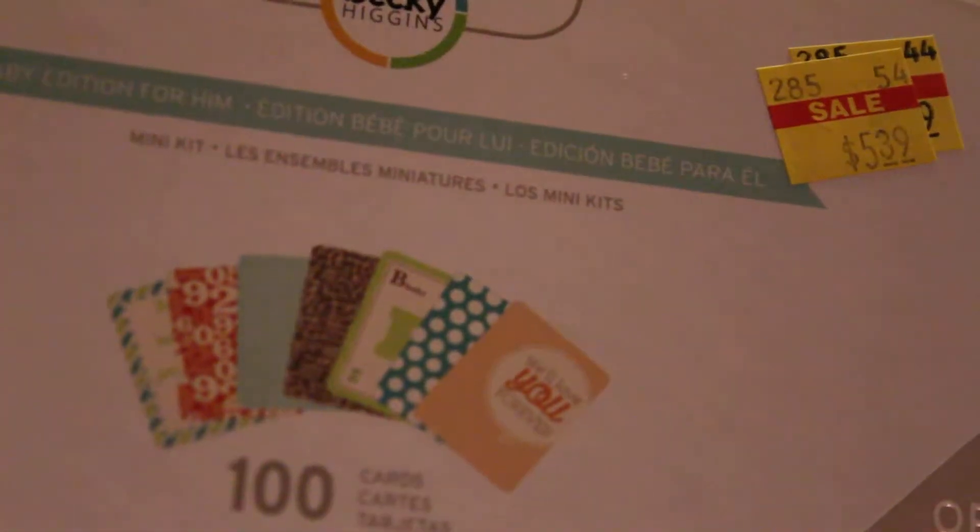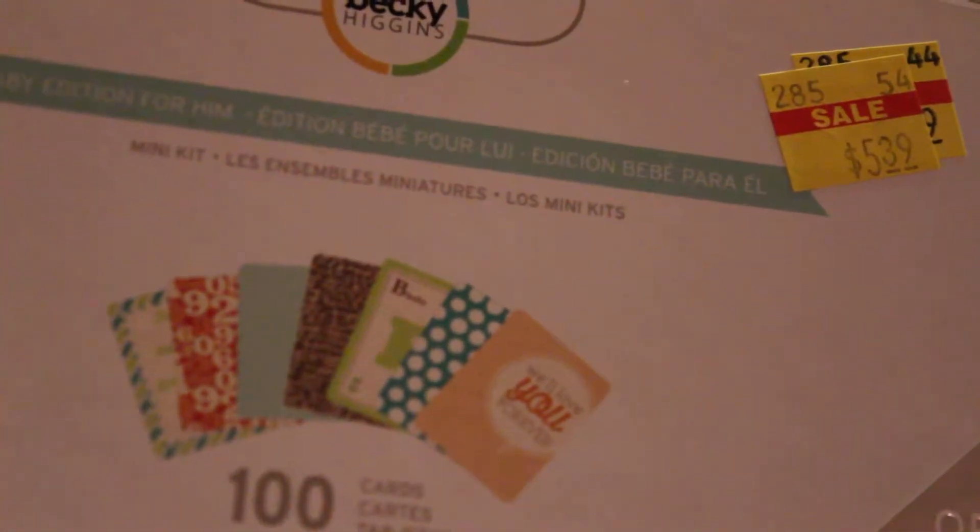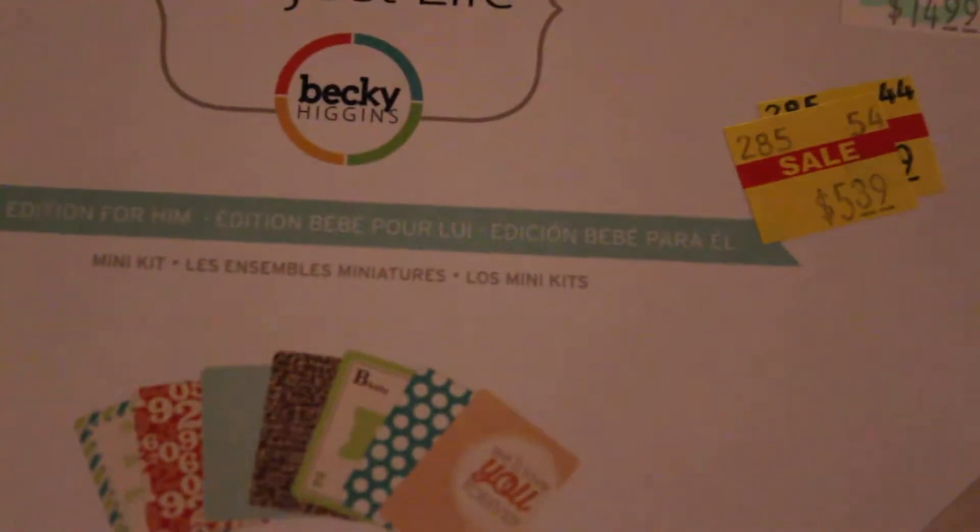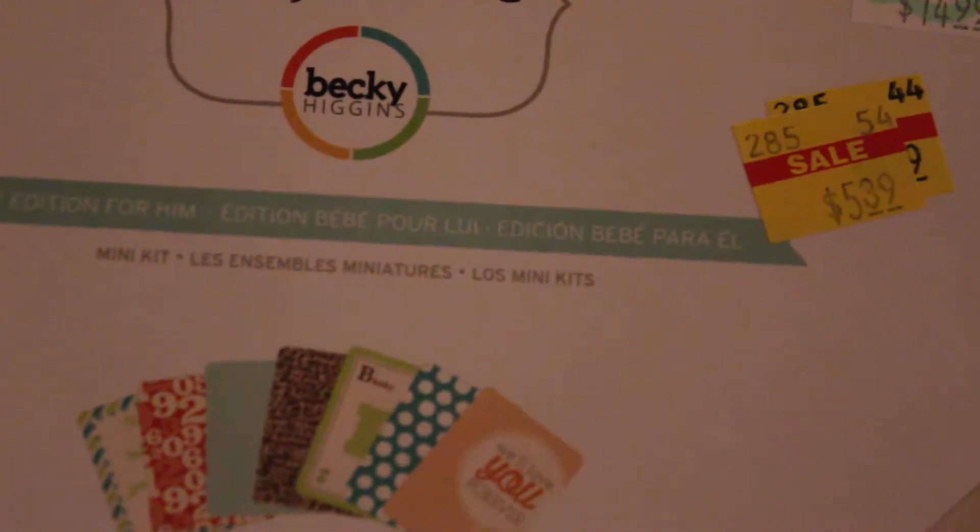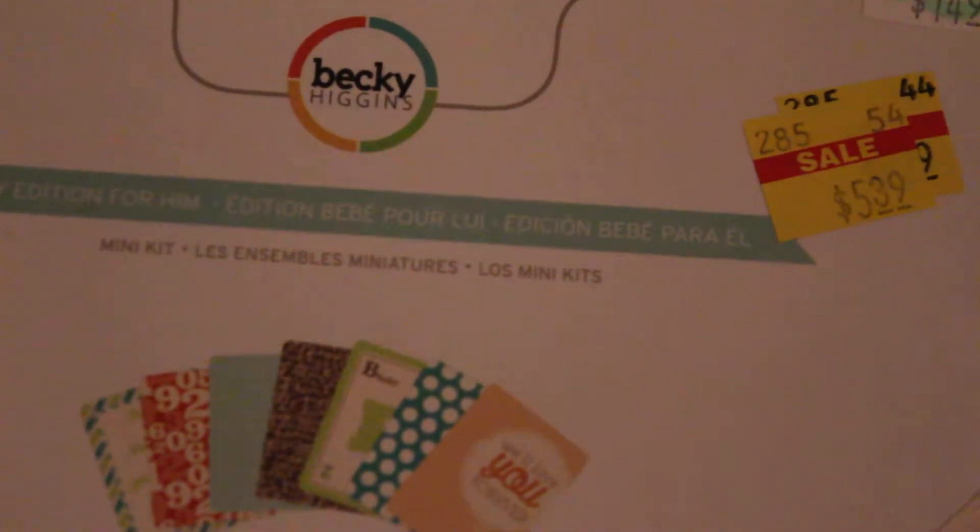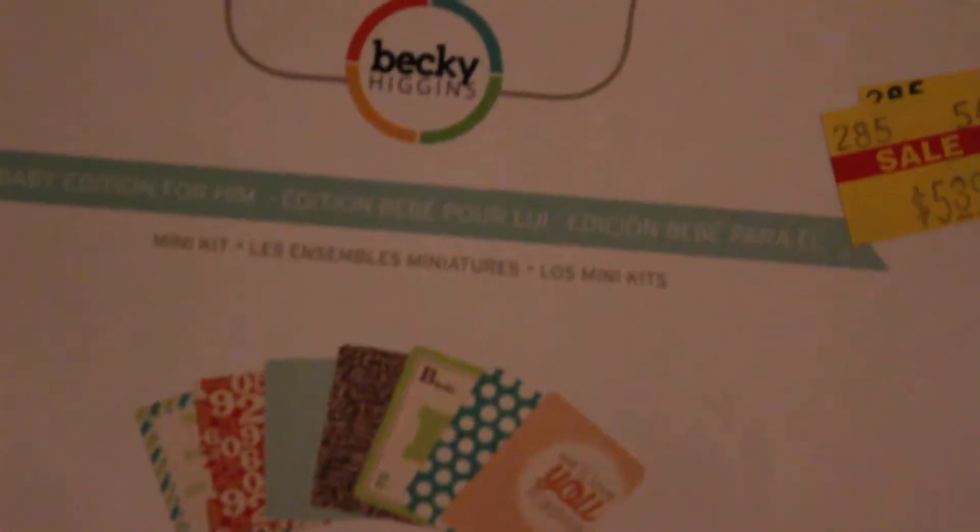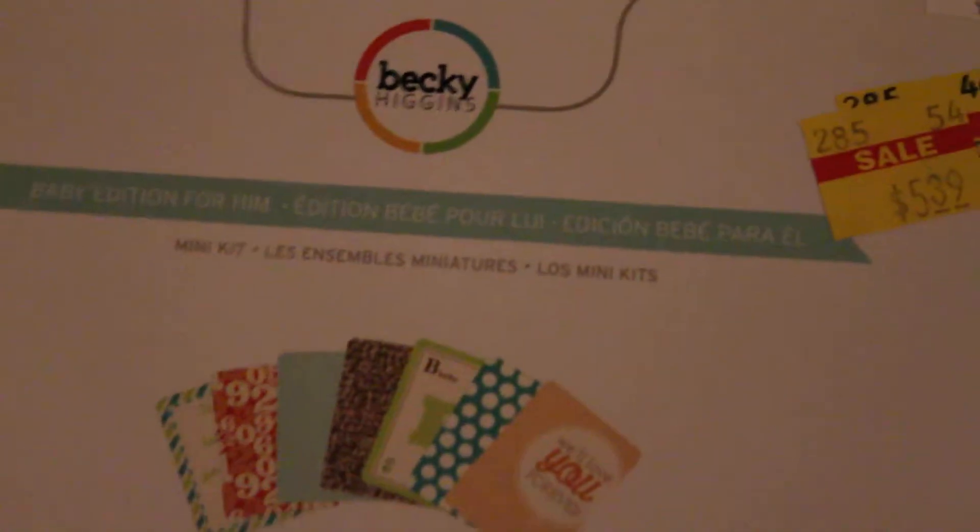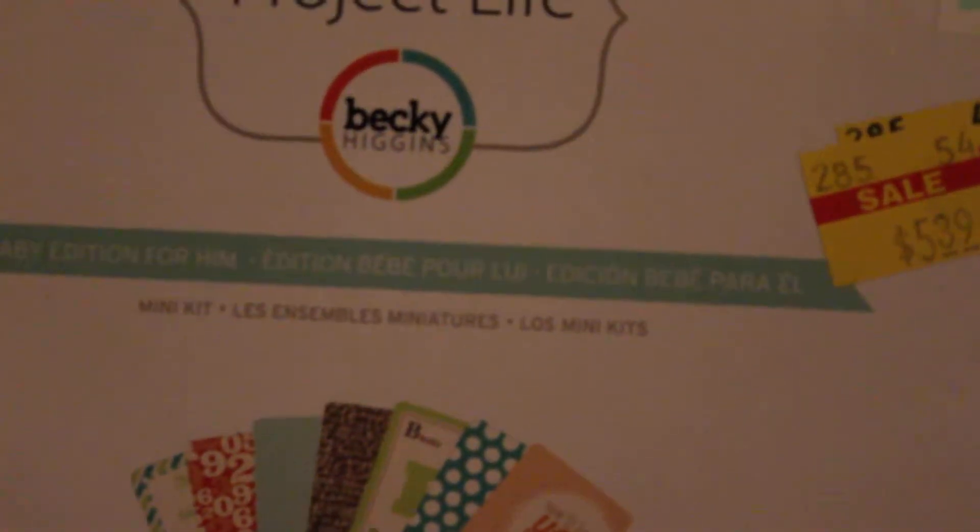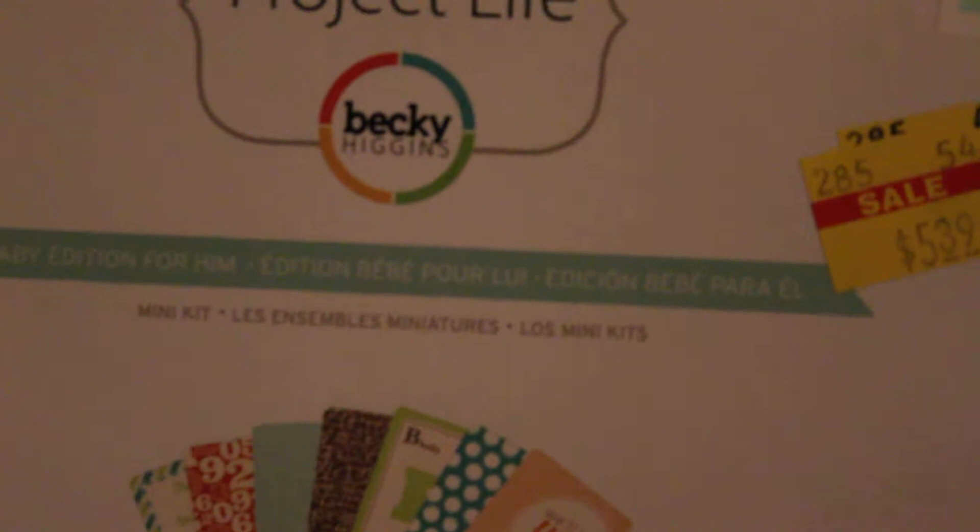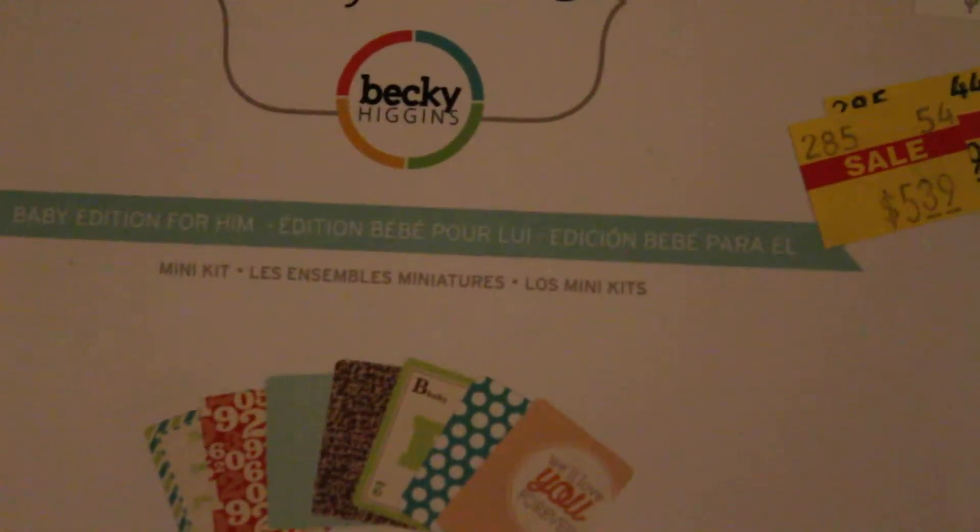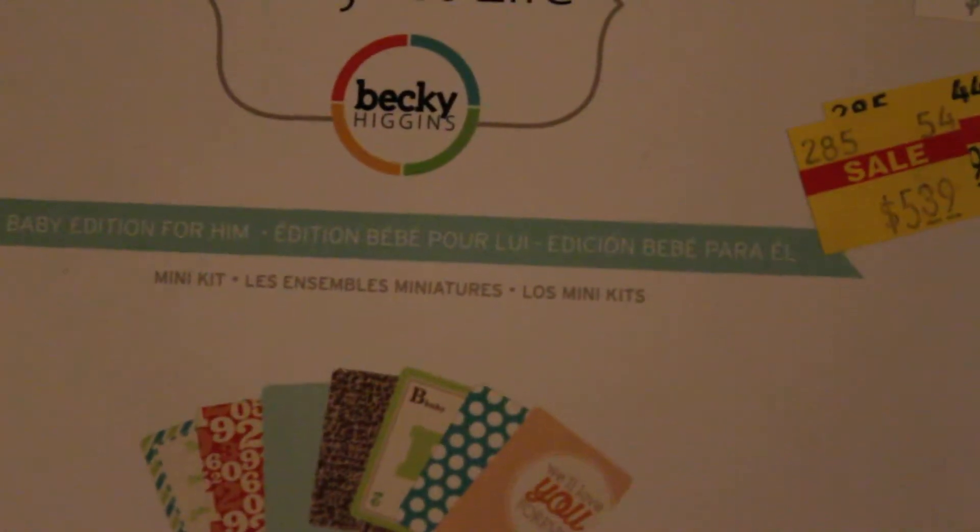And then, you have the little minikits. They were $5.39. I actually have this one already, but like I said, I don't care that my Project Life repeats. And especially, since the one that I started was just a mini one. Just to kind of get my feet wet into the Project Life. And so, I'm going to do a whole 12x12 one later.